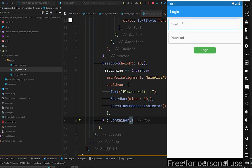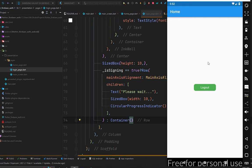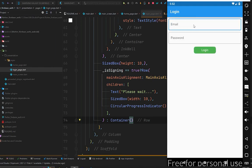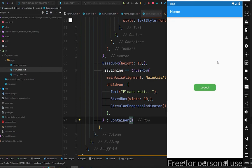Press Ctrl+S to hot reload and open the emulator. Type the email and password, press login, and you can see 'Please wait' with the loading indicator while processing. Once it completes, it navigates us to the home page. That's how you can sign in a user using Firebase authentication.